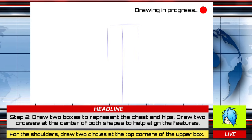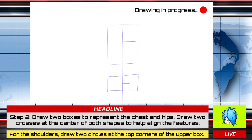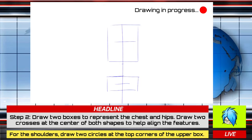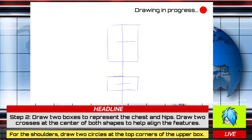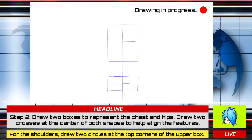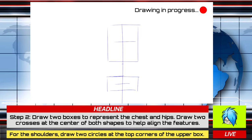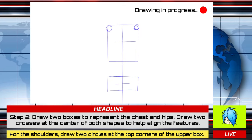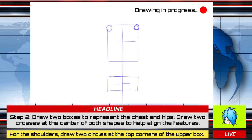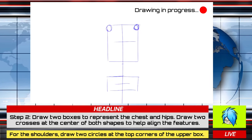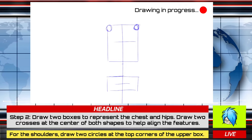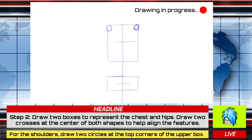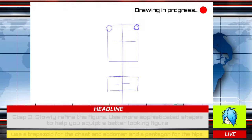Second, draw two rectangles to represent the chest and the hips. Don't forget to draw two crosses to determine where to place the torso features. Now at the two corners of the rectangle, draw two small circles to represent the shoulders and the breasts.